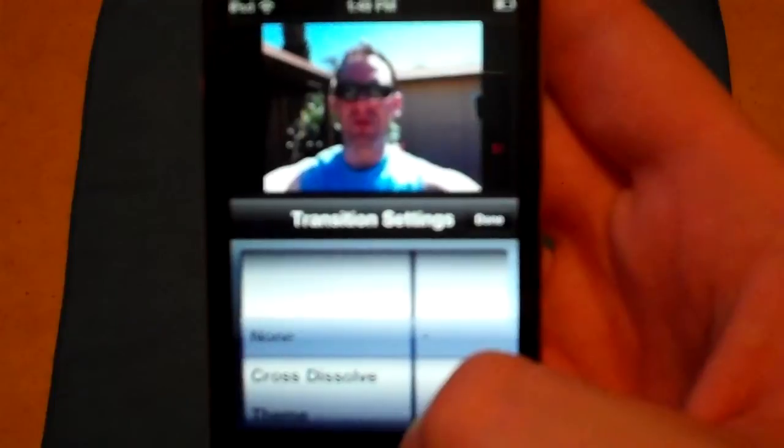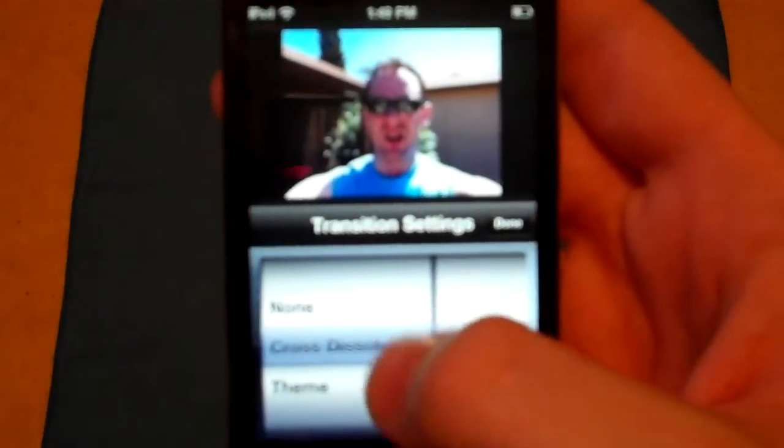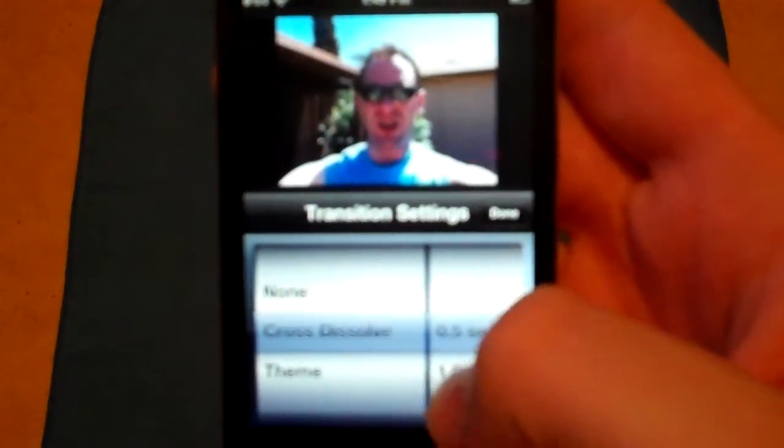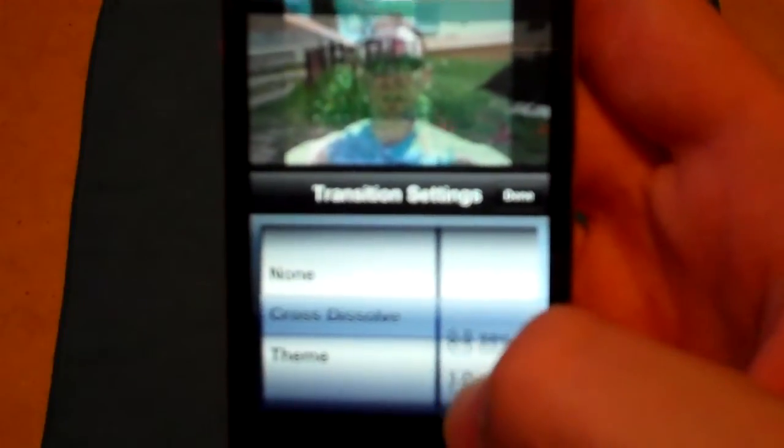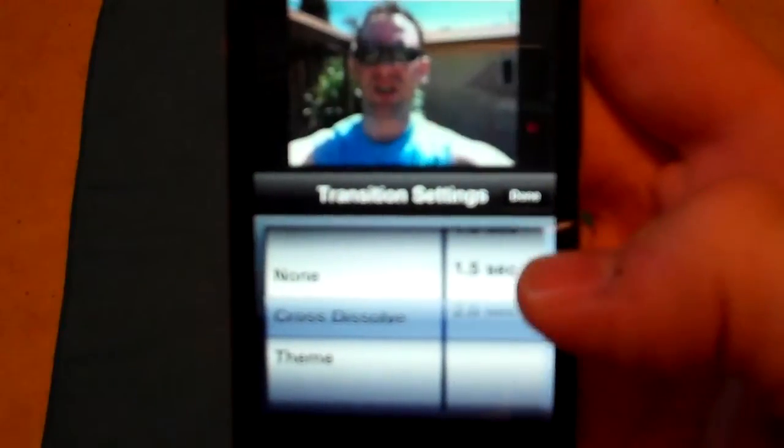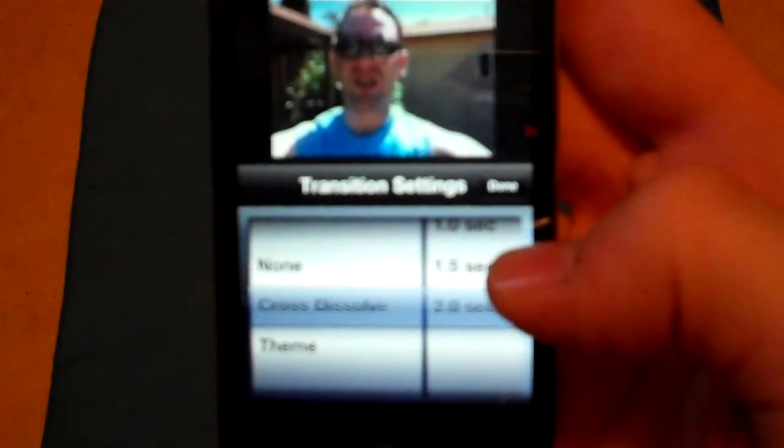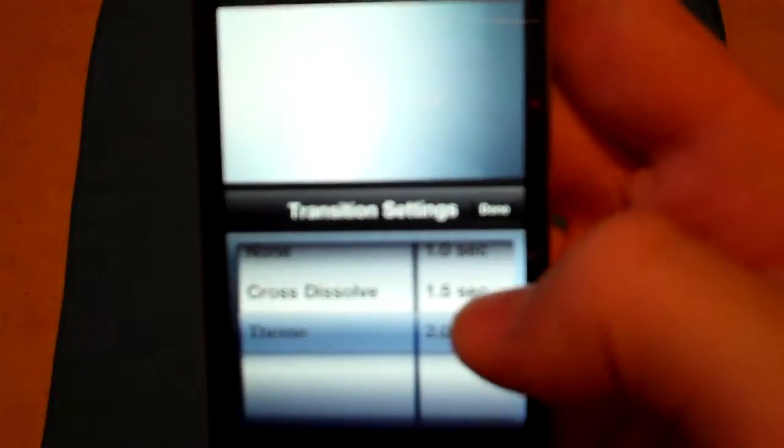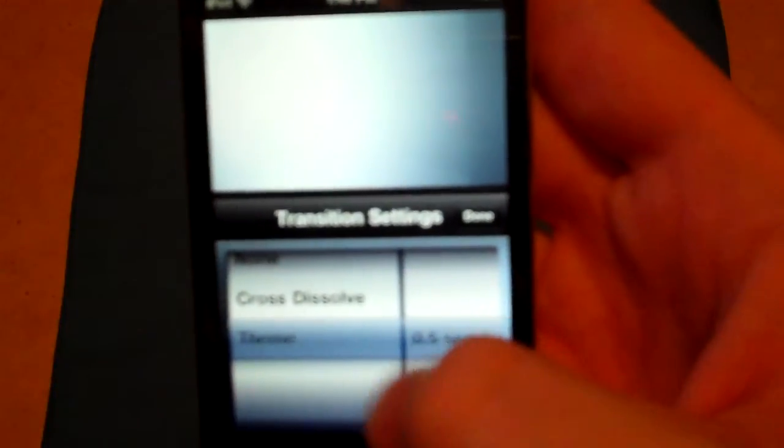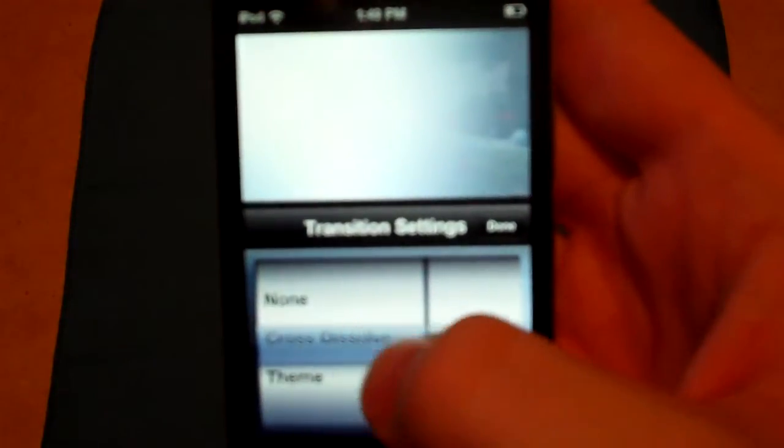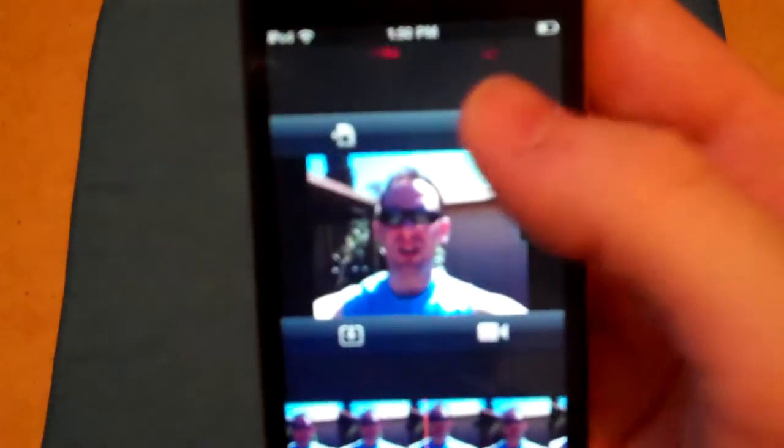None, so that'll just do a straight cut to your next scene. Cross dissolve, you can choose how many seconds you want it, all the way from 0.5 to 2 seconds, and then you can choose your theme that you picked. Let's just go ahead and do cross dissolve done. So that's going to cross dissolve and you can play it. There you go, you saw the cross dissolve.